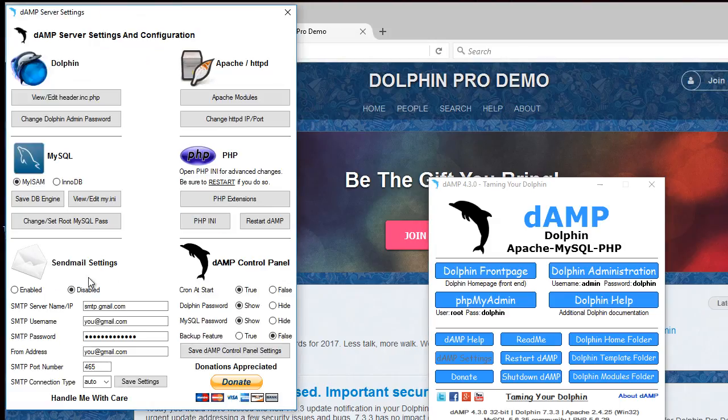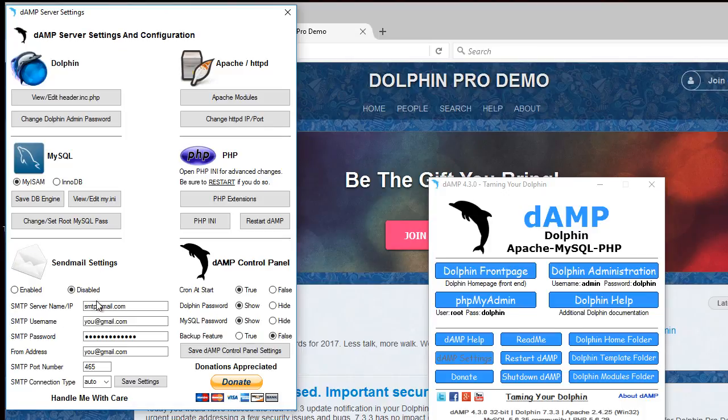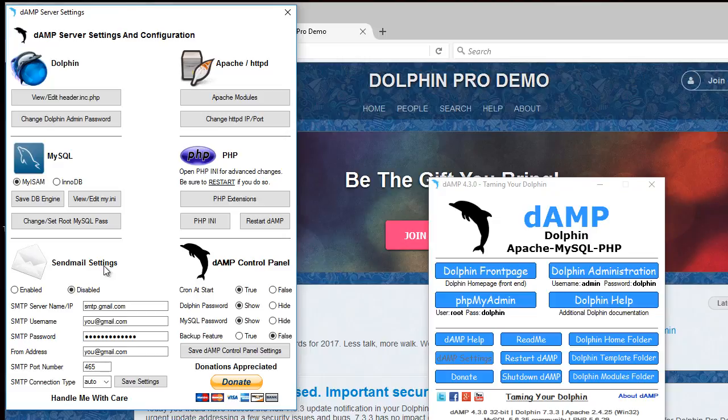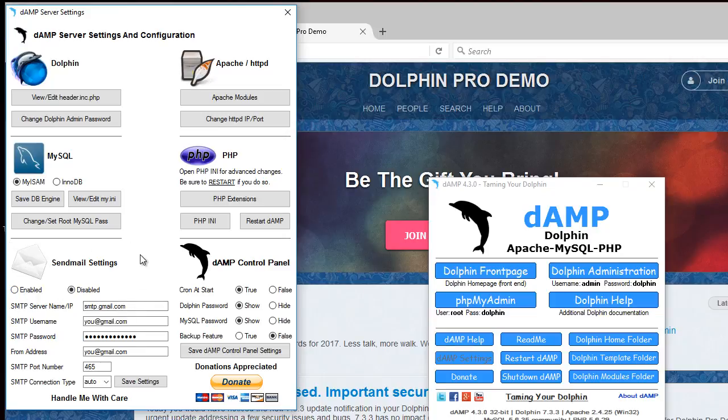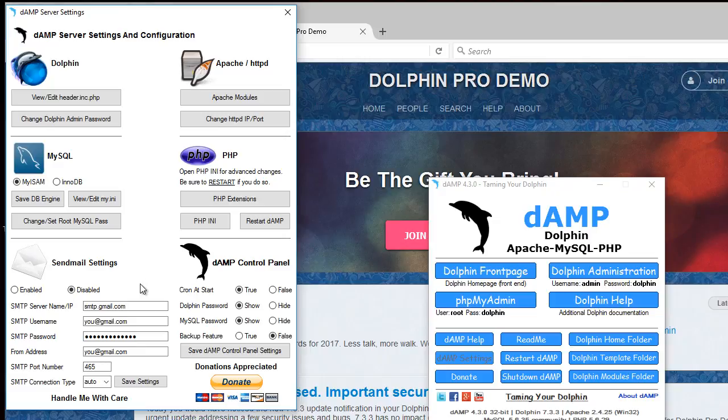On the side here there's a sendmail which can be configured to use an external SMTP mail server. If you want to test out the mail functions, sending notifications or whatnot in Dolphin. There's also Dolphin includes a SMTP module that will do the same thing. You'd have to enable that in the Dolphin administration. But this is disabled by default, but it's available.